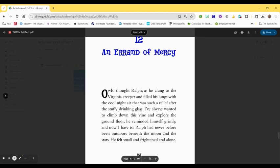Hi everybody, this is Mrs. Pierfee and I'm here to read chapter 12 of Mouse and the Motorcycle. Chapter 12, An Errand of Mercy.